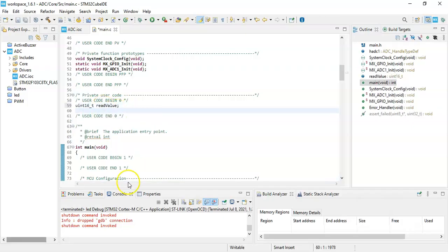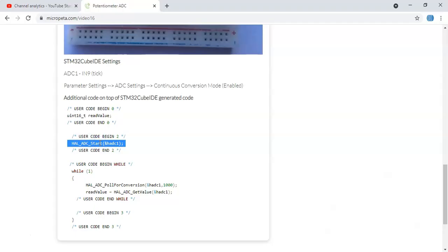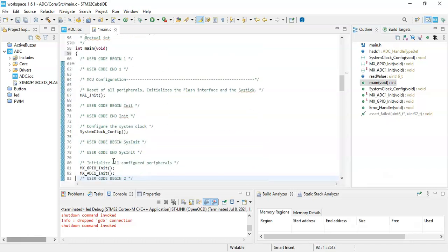Now we go back to the user code page. User code begin two, we copy this one, come back.